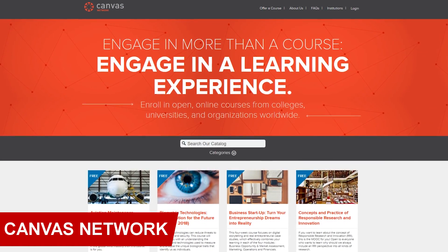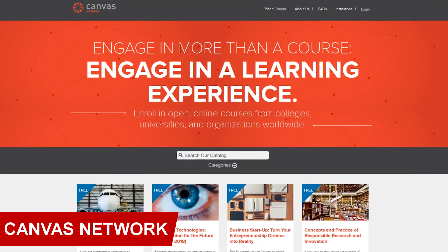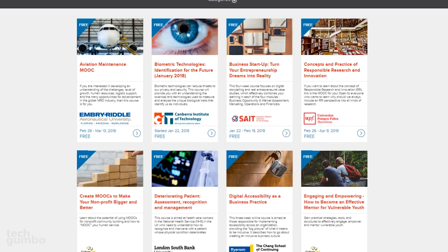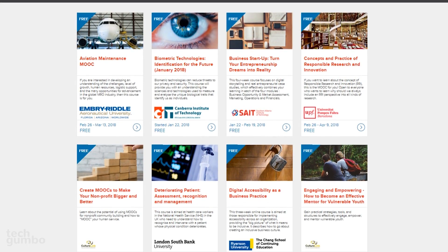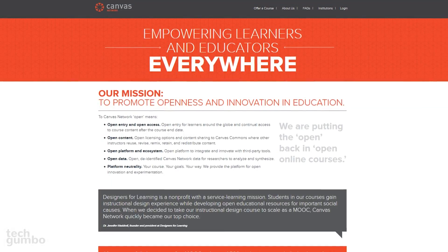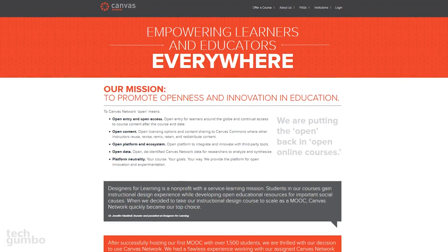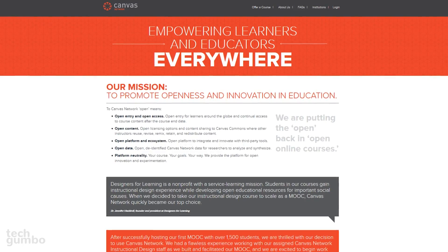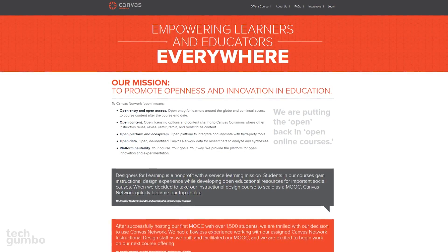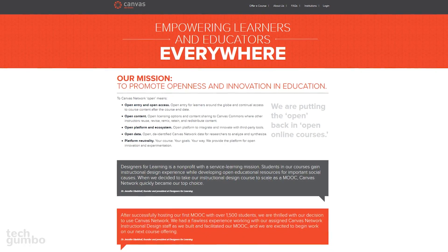The Canvas Network offers free online courses and classes from the world's leading universities. You can search their catalog for your area of interest or browse courses that are currently active or coming soon. I'd recommend the Canvas Network for those looking to learn a new skill or trade. By taking one of these free courses, you can find out if this is an educational path you want to pursue before shelling out the big bucks at a college or university.